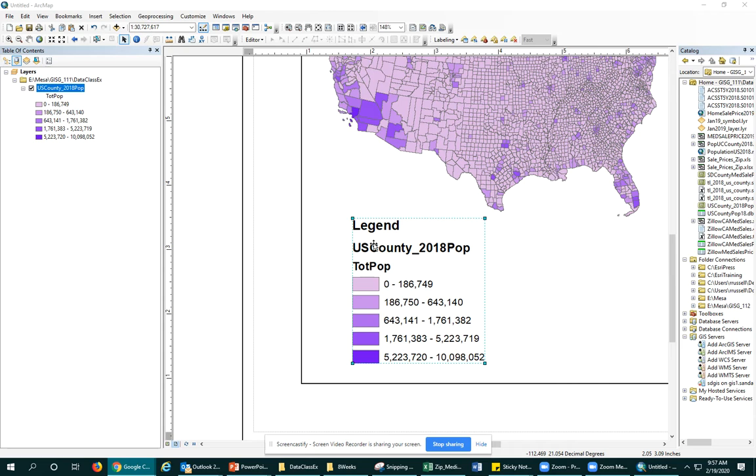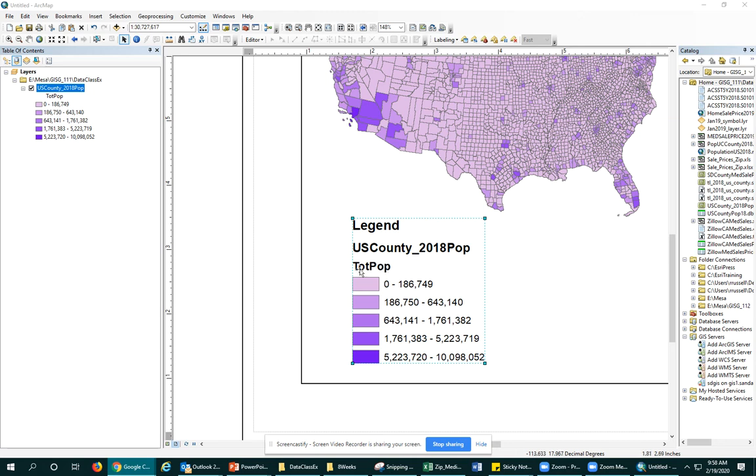Likely, I'll put a title on the map that will explain it's US county population or 2018 population. So I don't, in my mind, need this US county layer or this US county header. I just wanted to say total population. So the first thing I'll do is that this field name is not descriptive enough.